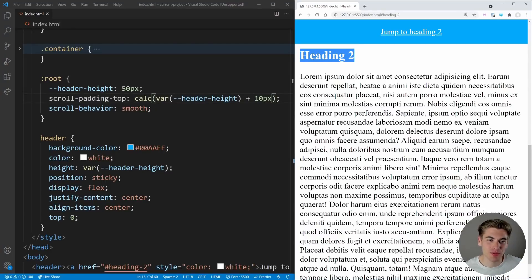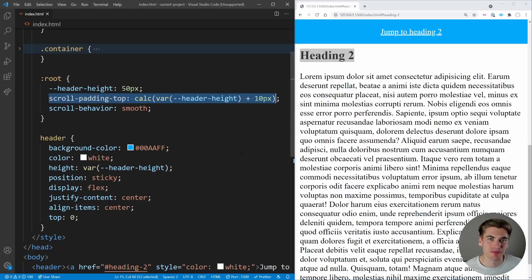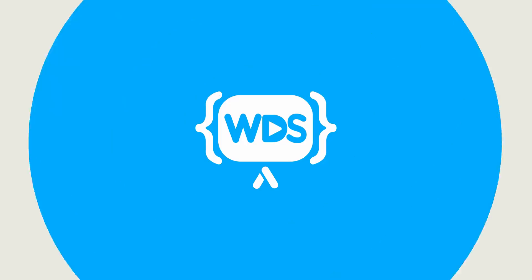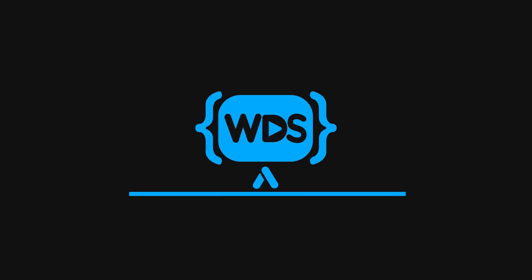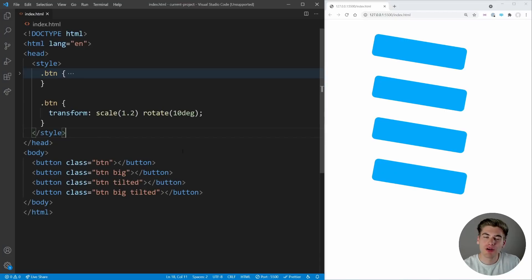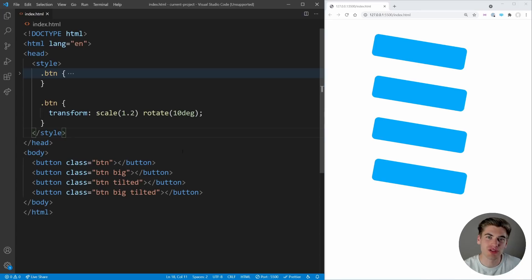I've seen some crazy JavaScript solutions to try to do this when it's really just one single line of CSS. Welcome back to Web Dev Simplified. My name is Kyle and my job is to simplify the web for you so you can start building your dream project sooner. If that sounds interesting, make sure you subscribe to the channel for more videos just like this.